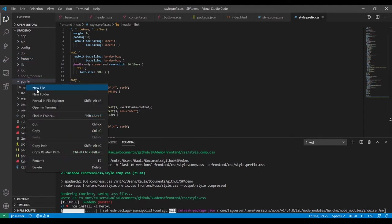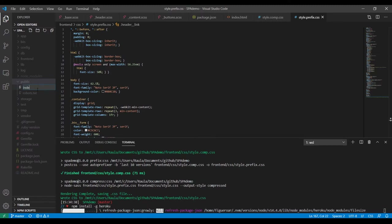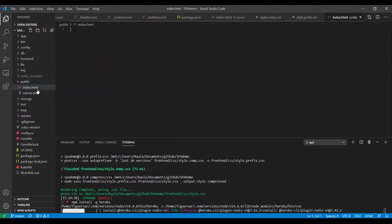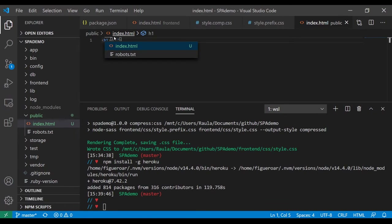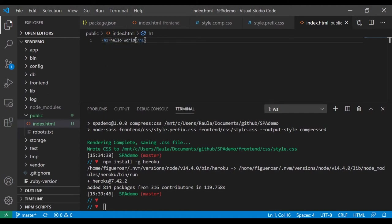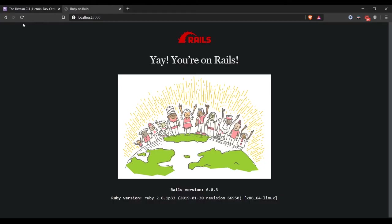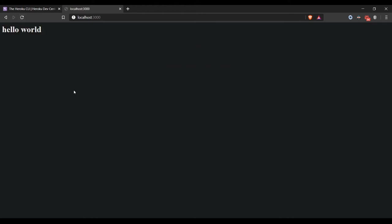So what I'm going to do is put a file there — I'm going to put an index.html and put an H1 that says 'Hello World'. Let me save it, reload, and let's see what happens. Hello World — cool.